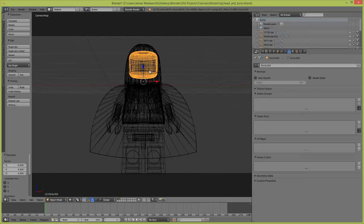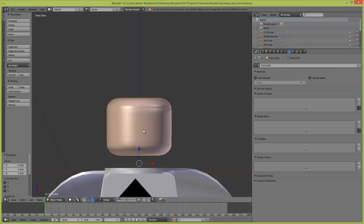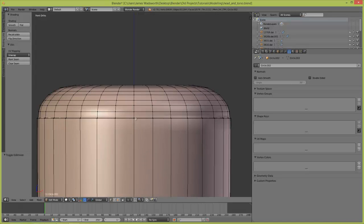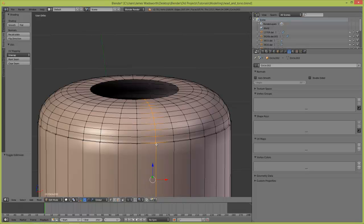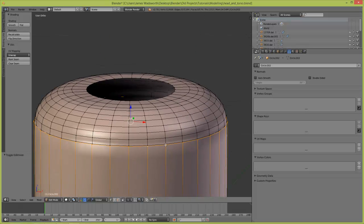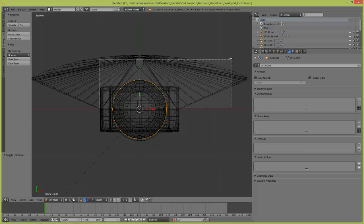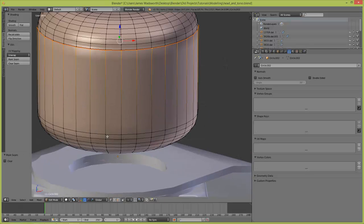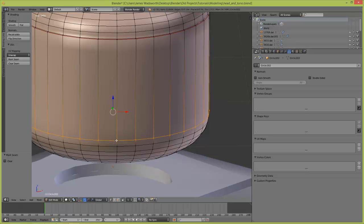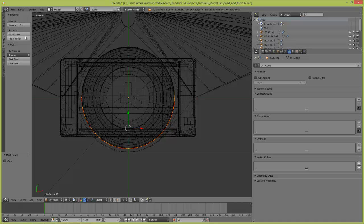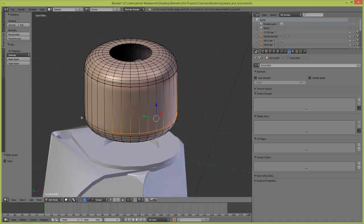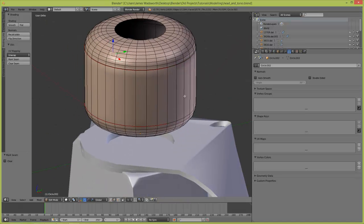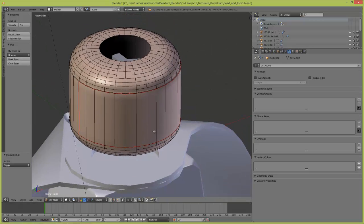Now we need to add our textures for this figure. We are going to go into edit mode and we will loop select - hold down Alt and right click. We only want the front selected, then we will mark seam. Same thing down here, Alt right click, select the front, and mark those two edges.